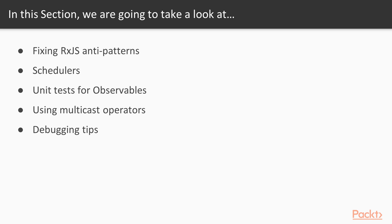Without unit tests, any code quickly becomes legacy. So, I will explain how to conveniently write unit tests for observables.